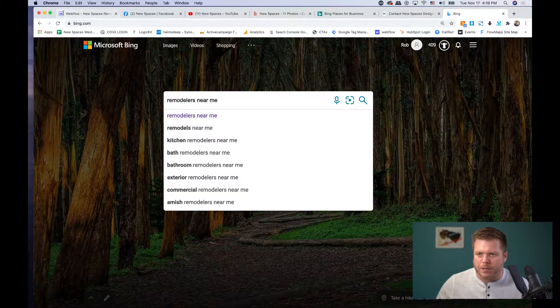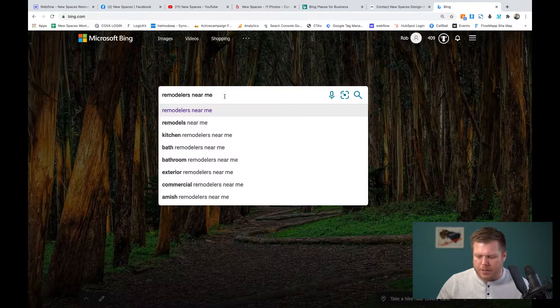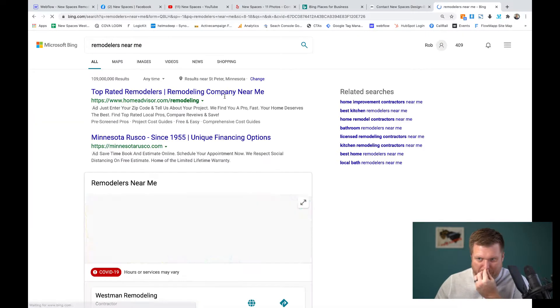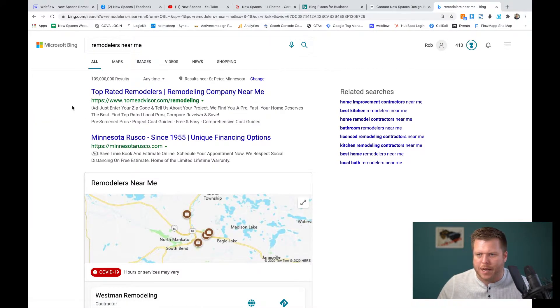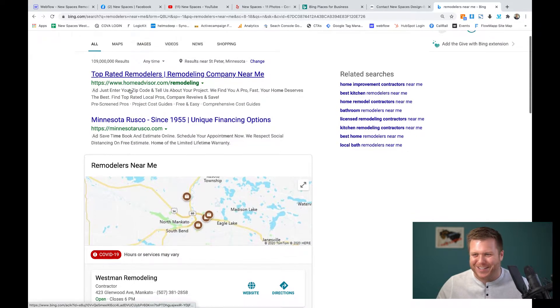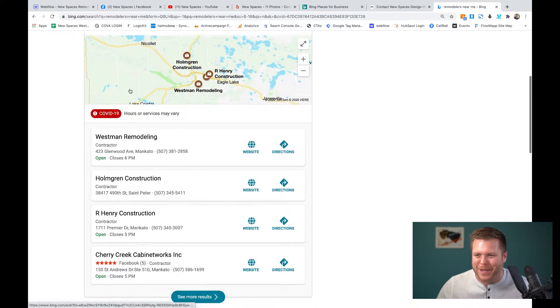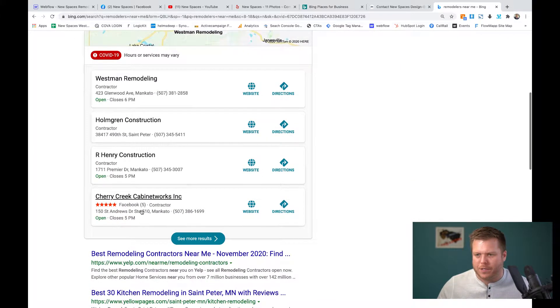So real quick here, let's look at, let's just say I searched remodelers near me. What you're going to see, you got Bing ads up on the top, the cursed Home Advisor trying to take your money from you. And then down here,